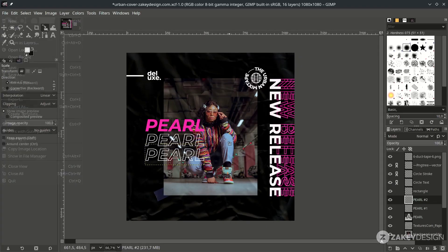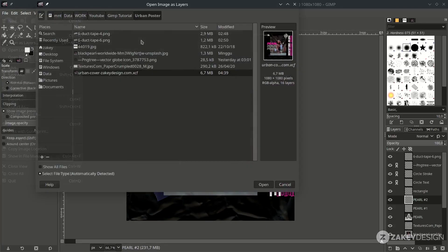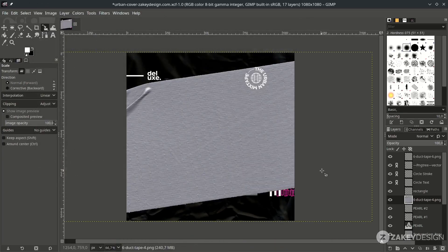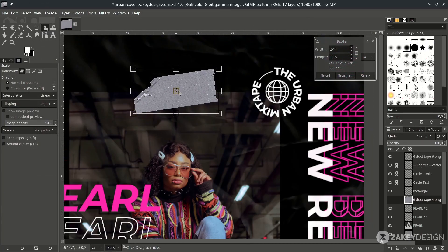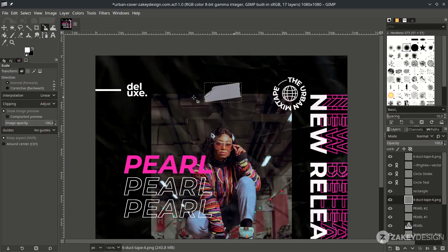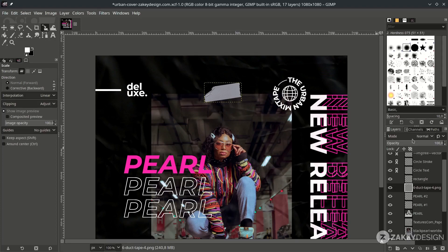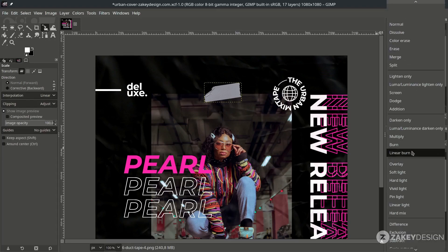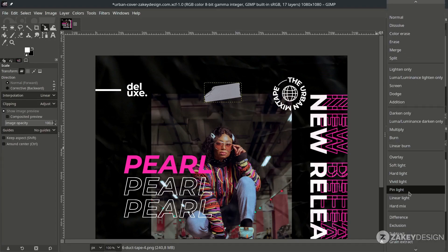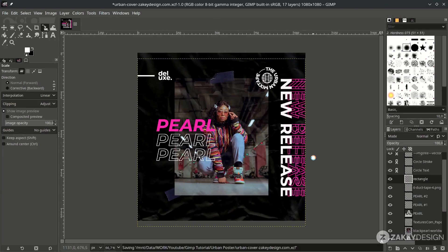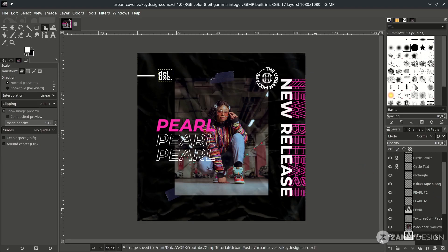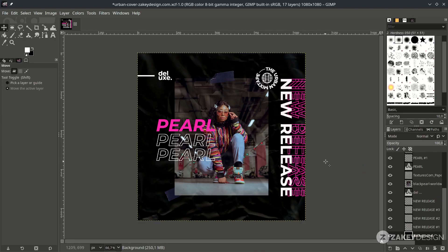Add another element by going to File > Open as Layer and choosing it. Scale it down and play with the layer mode, changing it to Pin Light.